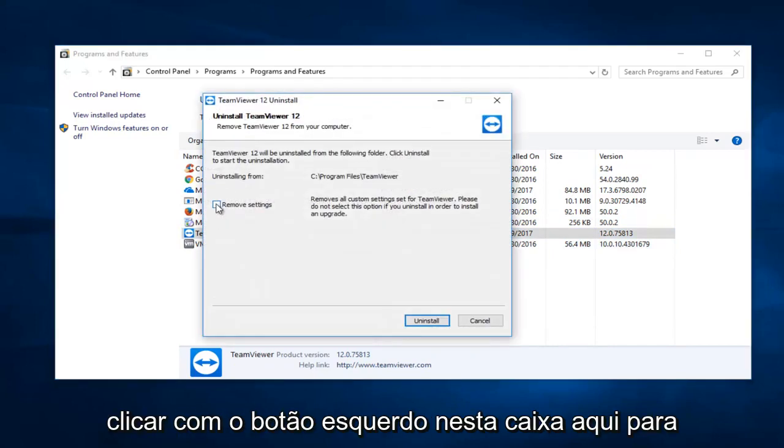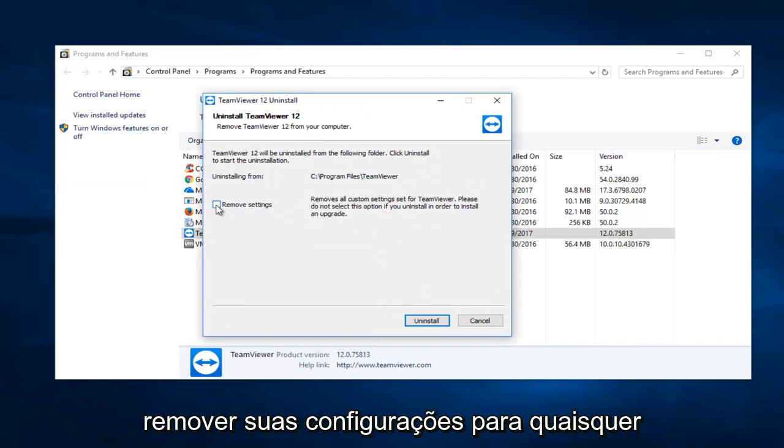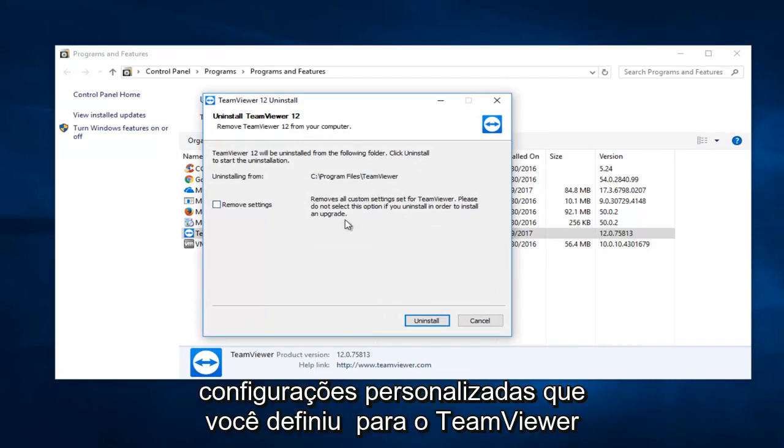You want to left click on this box right here to remove your settings for any custom settings you've set for TeamViewer.